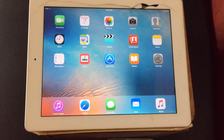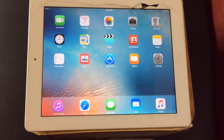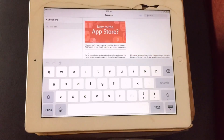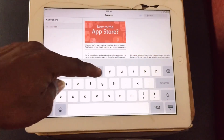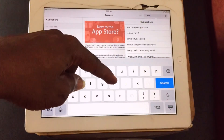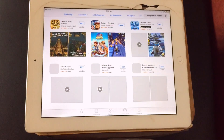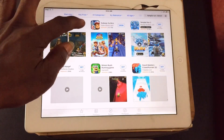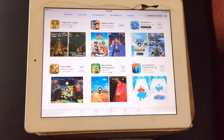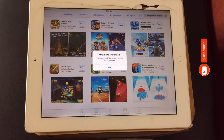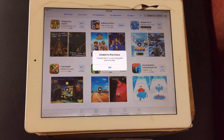Hello guys, welcome. I have here with me this iPad that I am trying to install some apps on, but I cannot install the application. When I go onto the App Store and search for the app I want — for example, Temple Run — it comes up, but when I tap on it I am told that this application will not be able to be installed on this particular iPad device. Temple Run 2 is not compatible with this iPad.